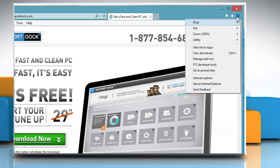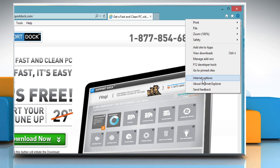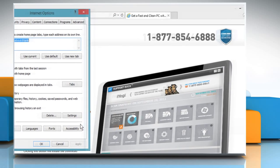For demo purpose, here we are preventing Delete Browser History of Internet Explorer Browser.